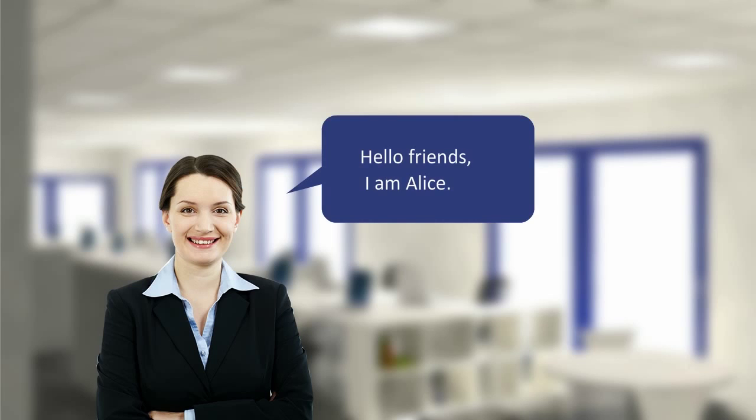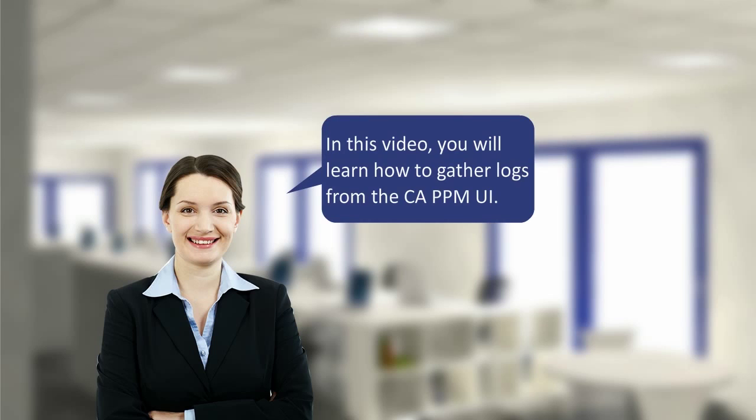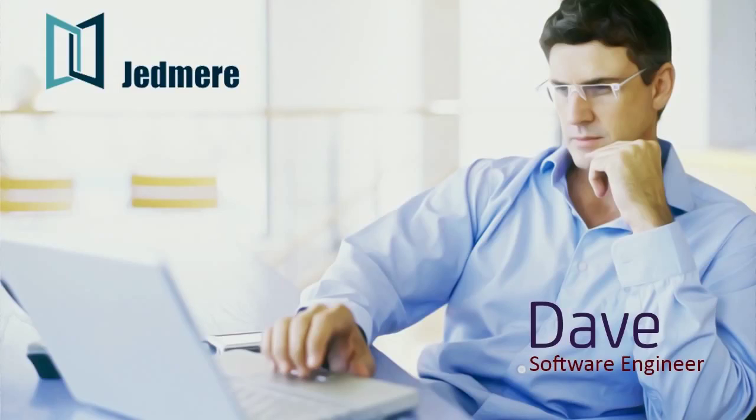Hello friends, I am Alice. In this video, you will learn how to gather logs from the CA PPM UI.